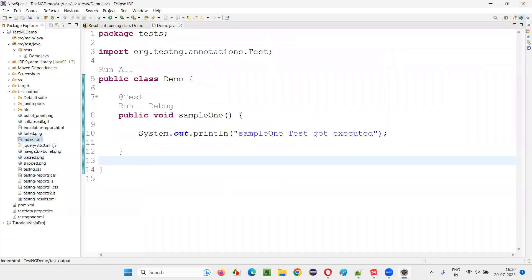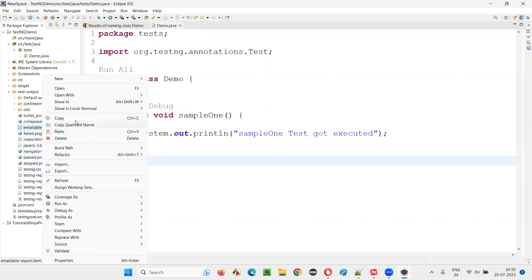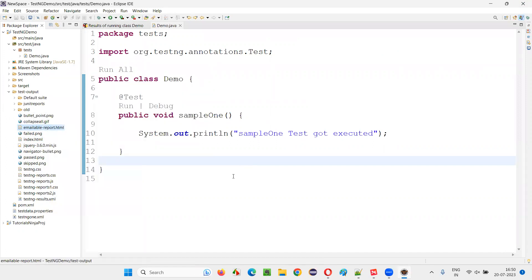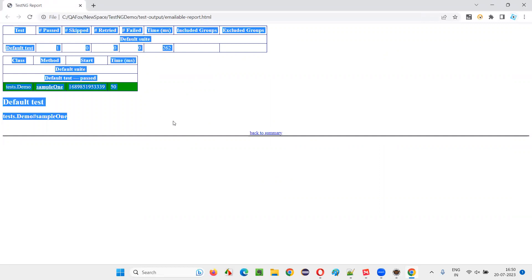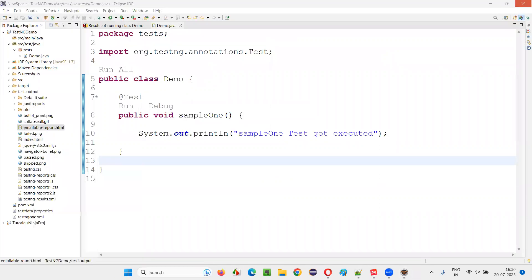You can also see one more TestNG related report - the emailable report. If you want to send this TestNG report in email format, then we generally use this emailable report. It will look something like this.